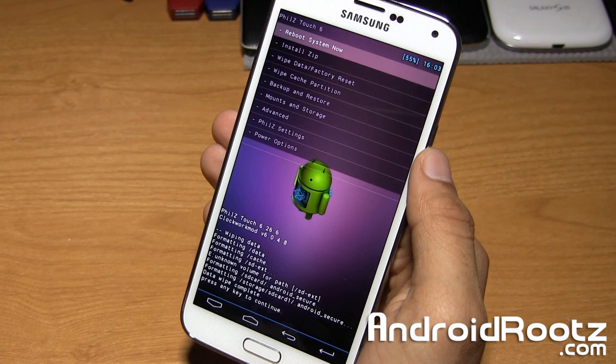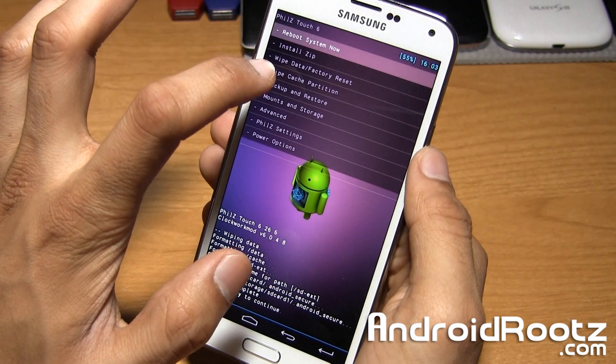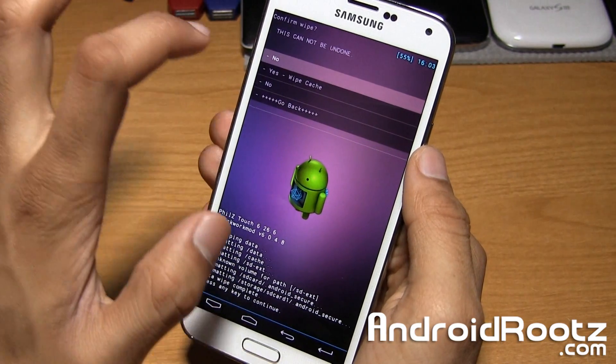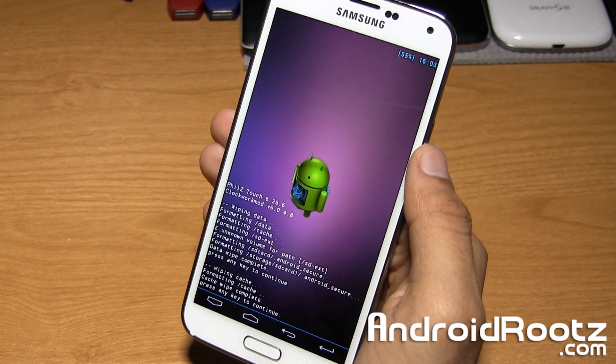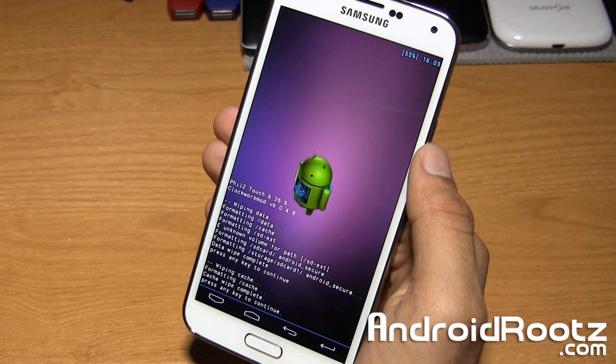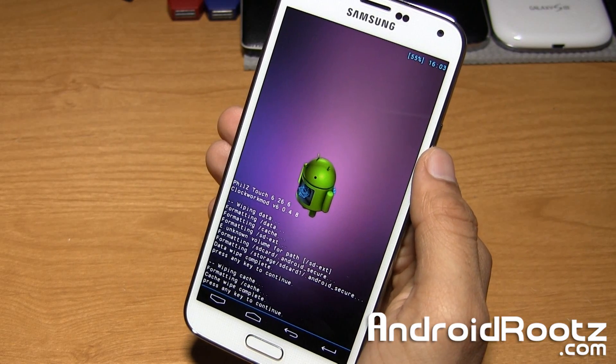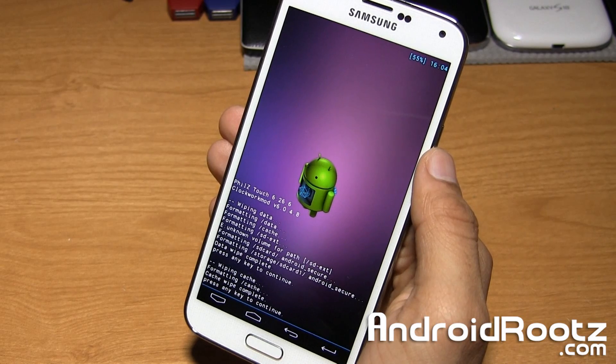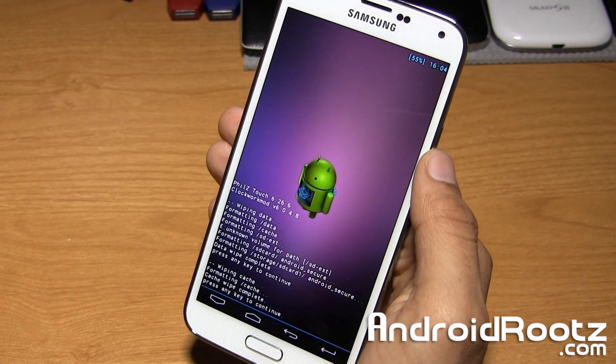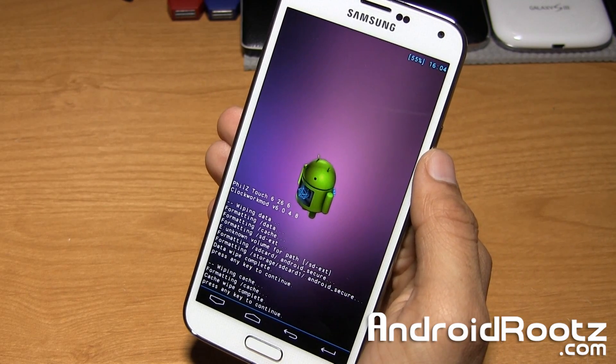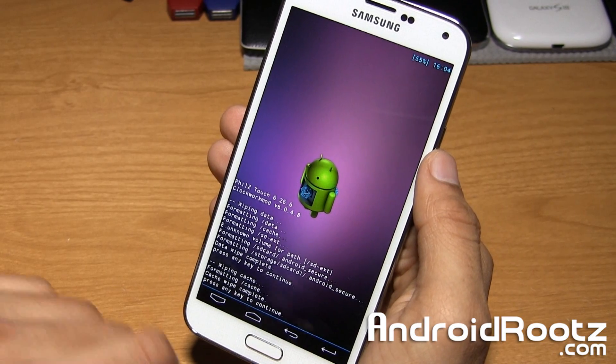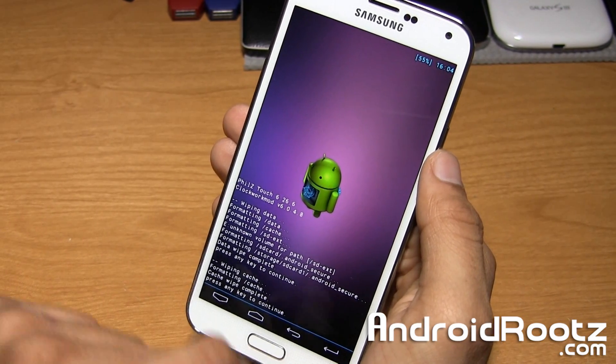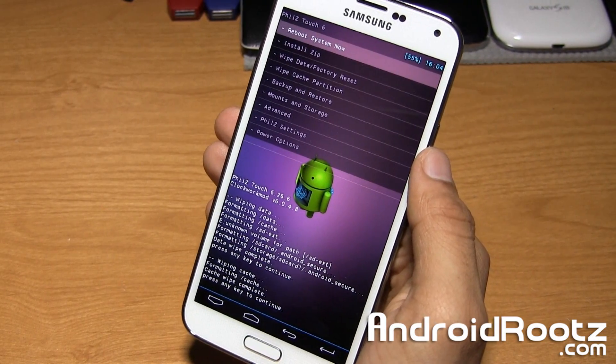Now we're going to choose wipe cache partition right here. We're going to select yes and make sure you do this every single time before you install a new custom ROM or you will get stuck in a boot loop, which is never a fun thing to do. So make sure you do this before ever installing a new custom ROM. Okay, so that is done. It only took a few seconds. It says press any key to continue. We'll just tap on the screen.